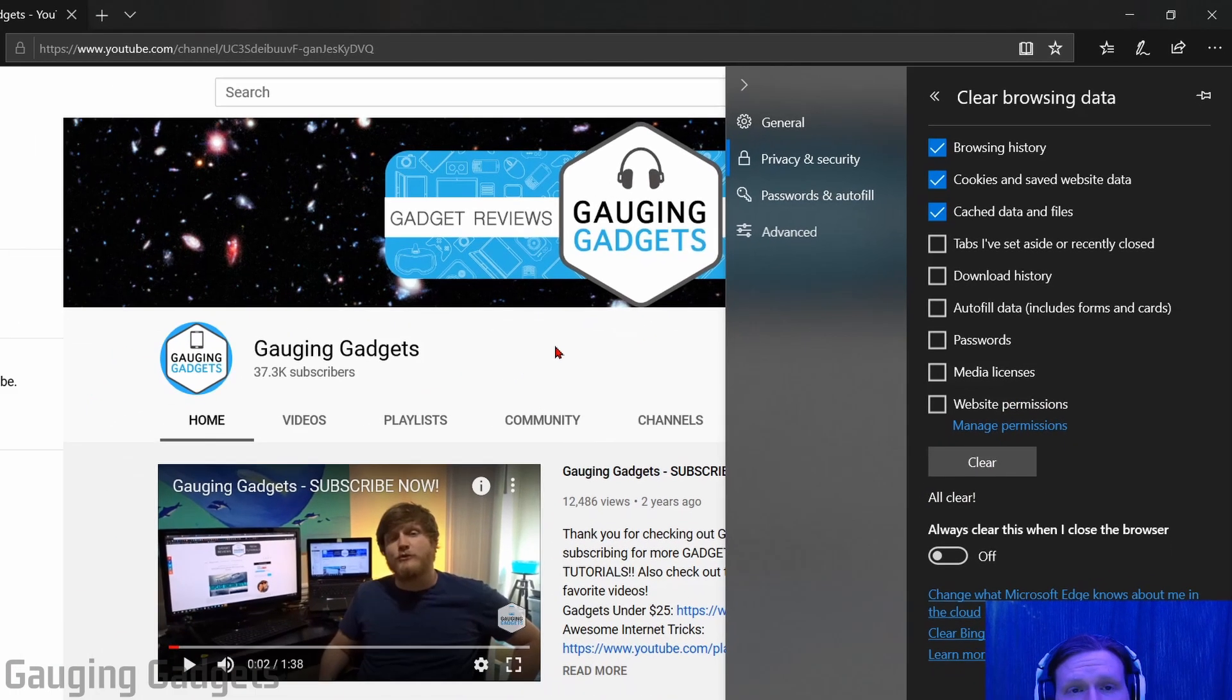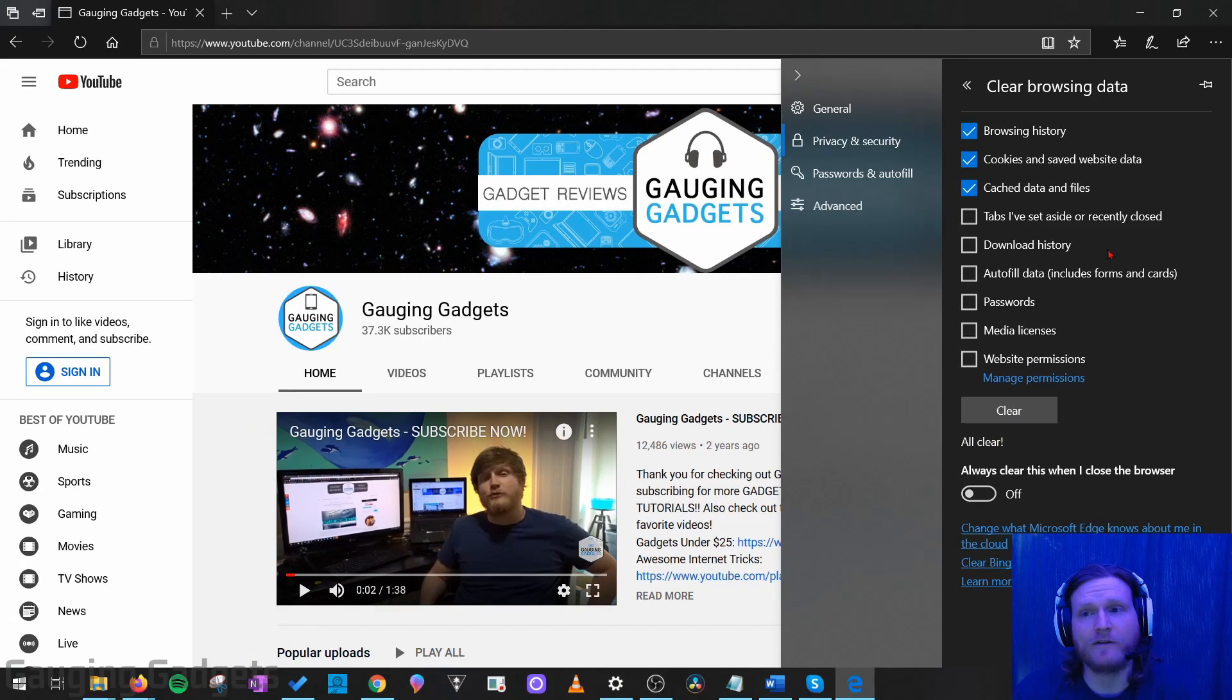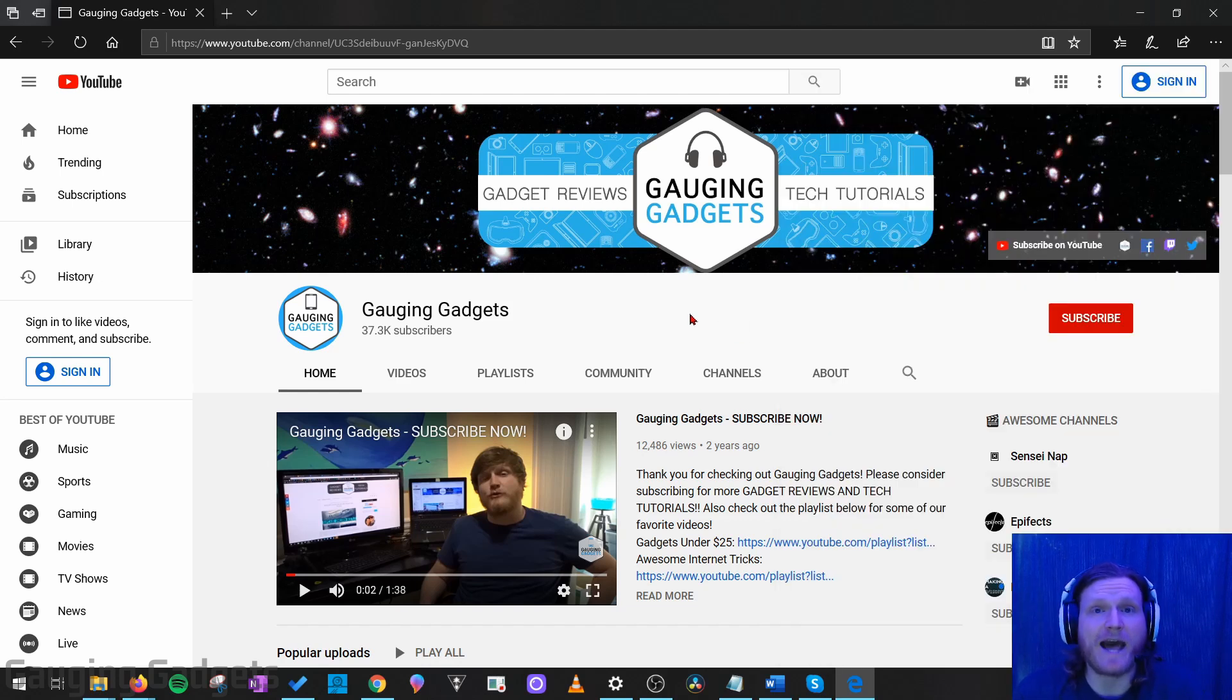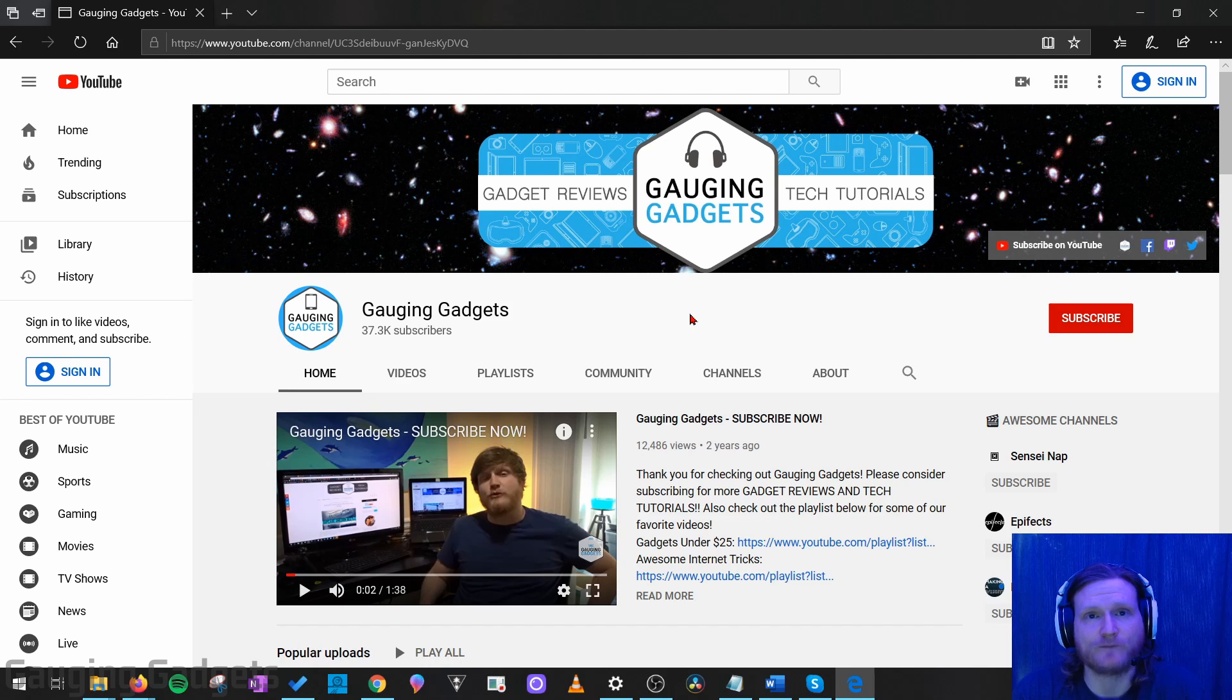Once it's done, you can just click back out of the settings and that'll close the settings and you should be good to go. You have now cleared the cache in the Microsoft Edge browser.